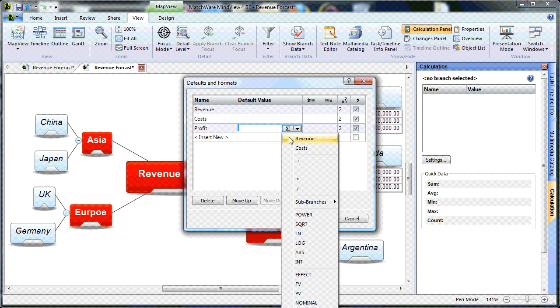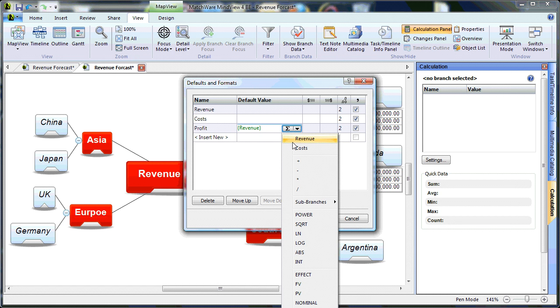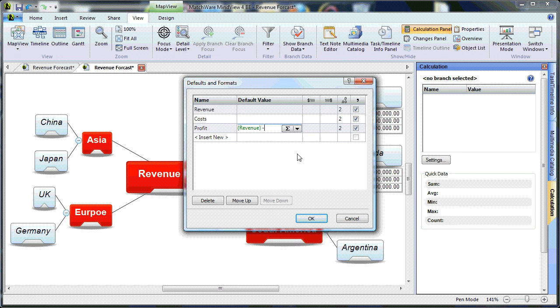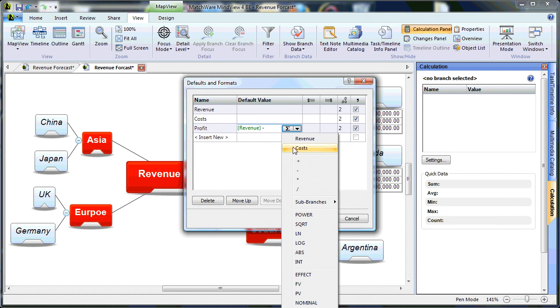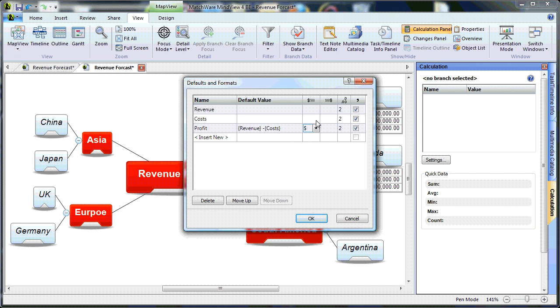Choosing Revenue, minus Costs, gives you my total profit. I can also determine this is going to be a dollar sign, or another currency. And I might as well go ahead and create Costs to be a dollar sign, and Revenue.